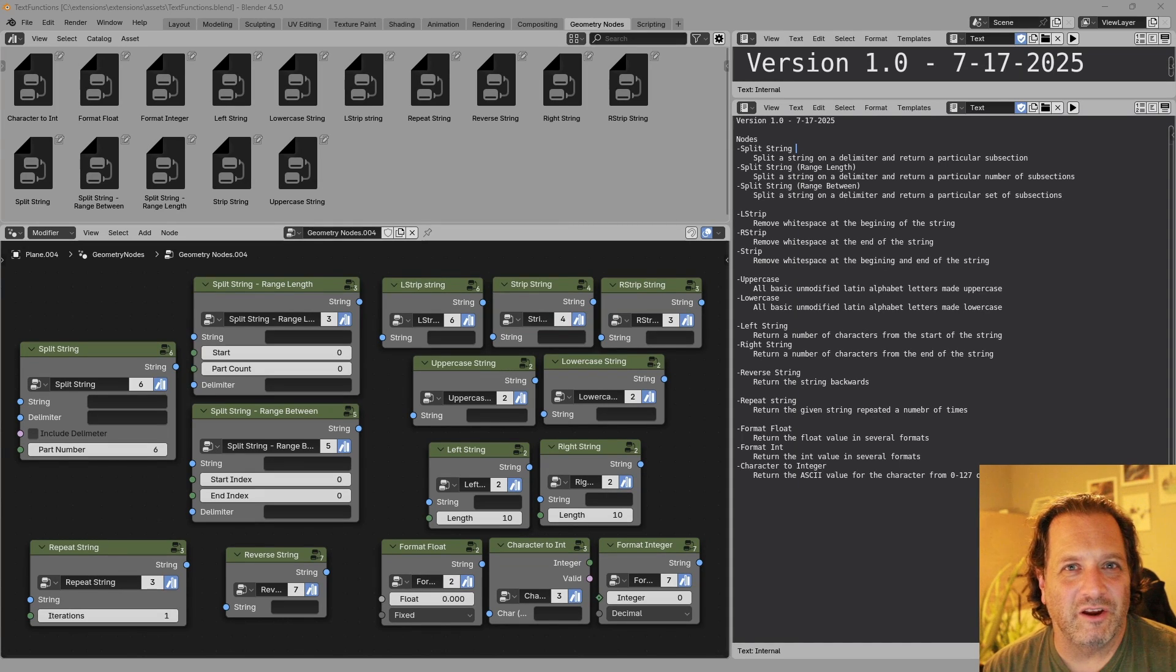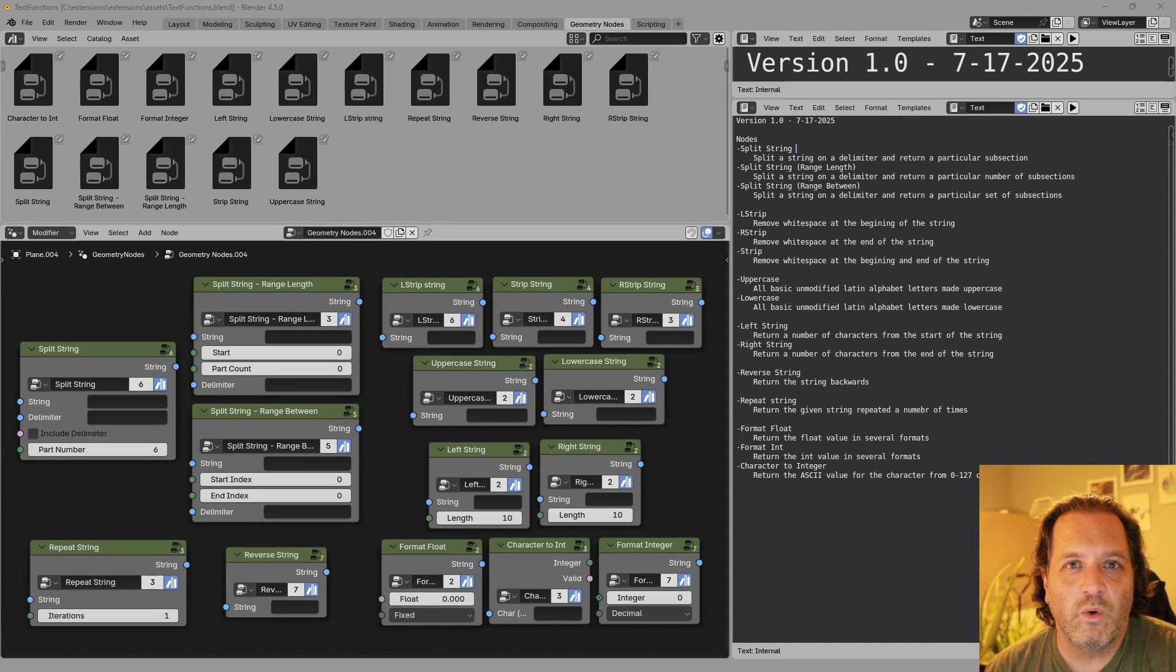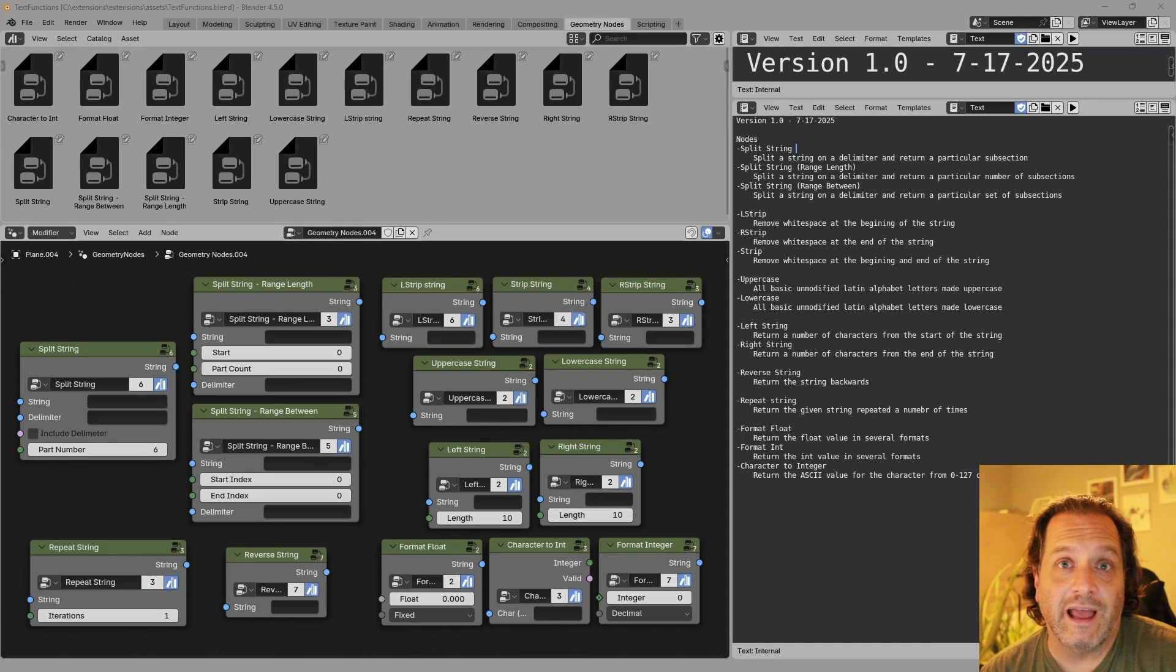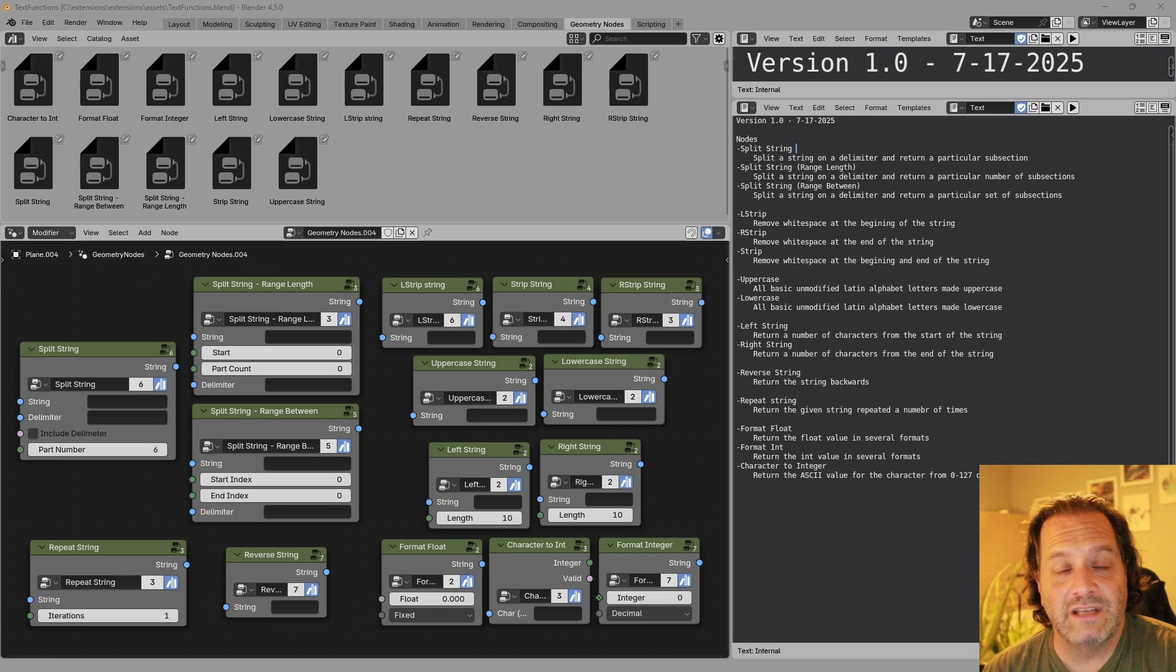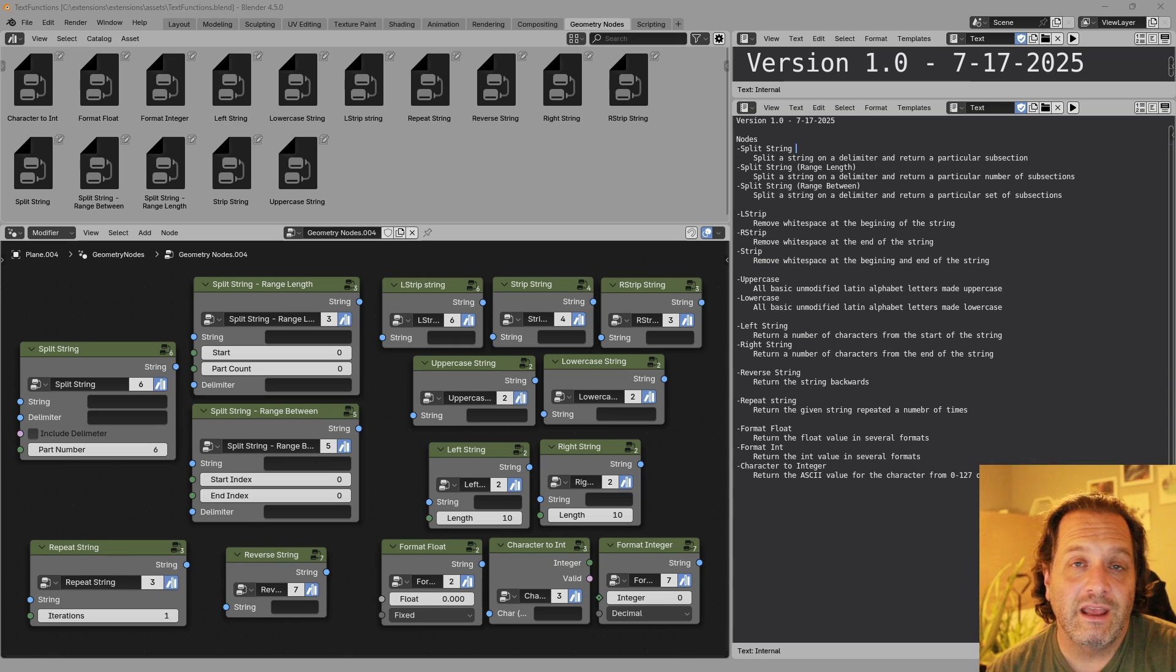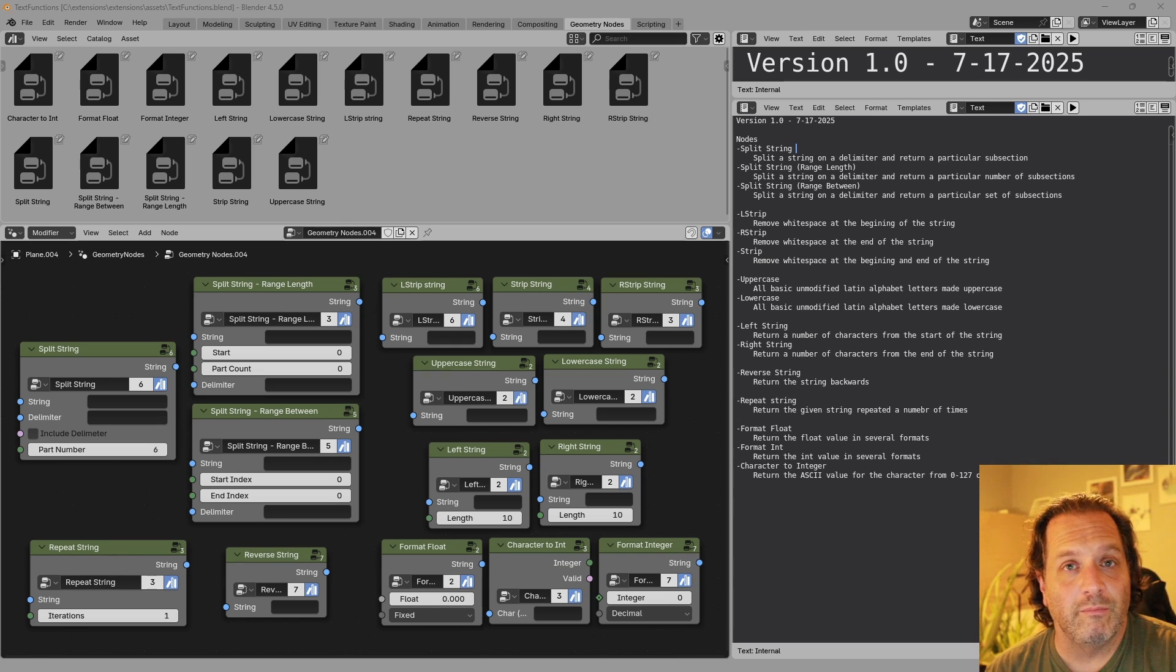Hey everybody, Johnny here. This video is just a quick introduction to a library of text nodes that I've put together and I've made freely available on my GitHub repository.